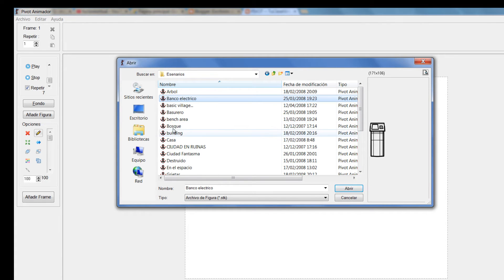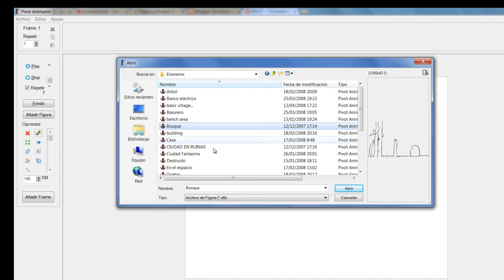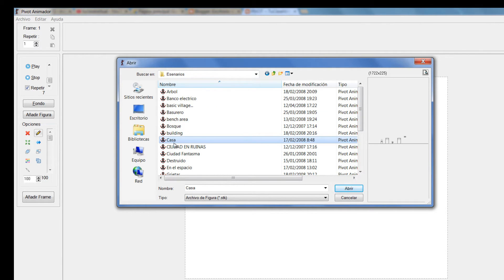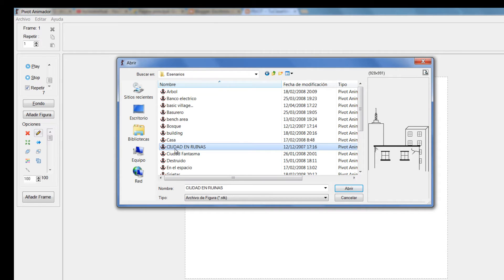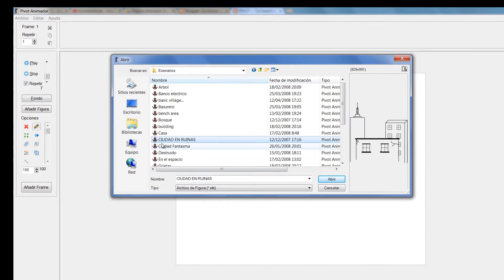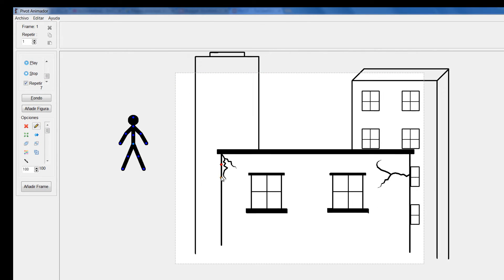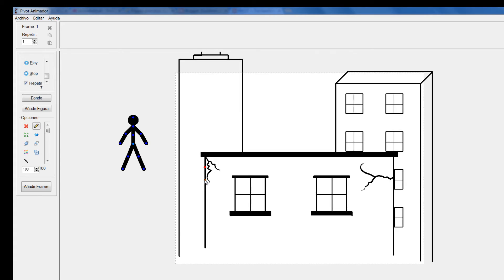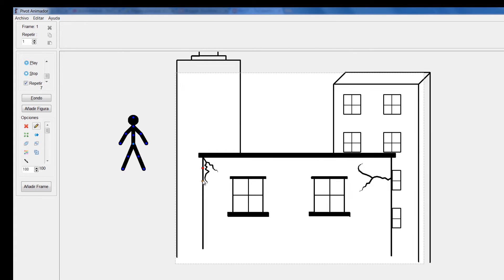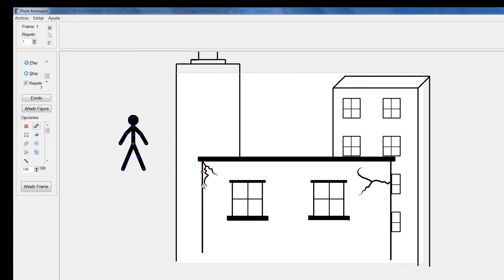Fíjense todos los escenarios que tengo acá. Imaginemos que yo quiero este por ejemplo, lo selecciono, le doy a abrir. Puedo ubicarlo en el lugar donde yo quiera tenerlo. Ahí tendría un estilo de fondo.